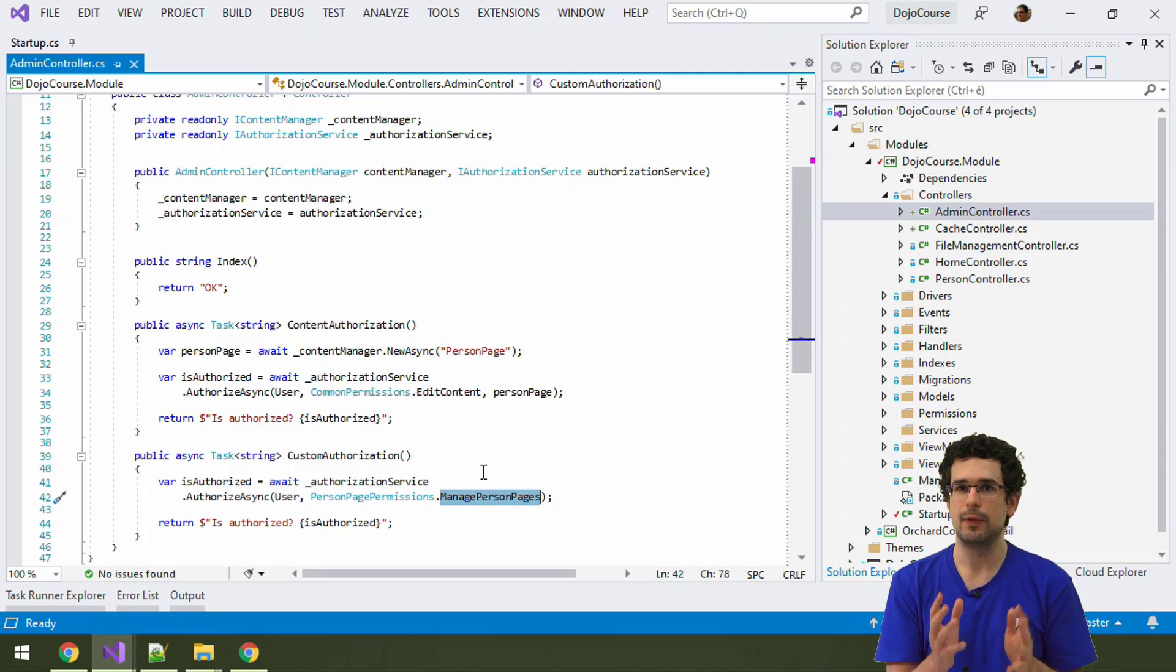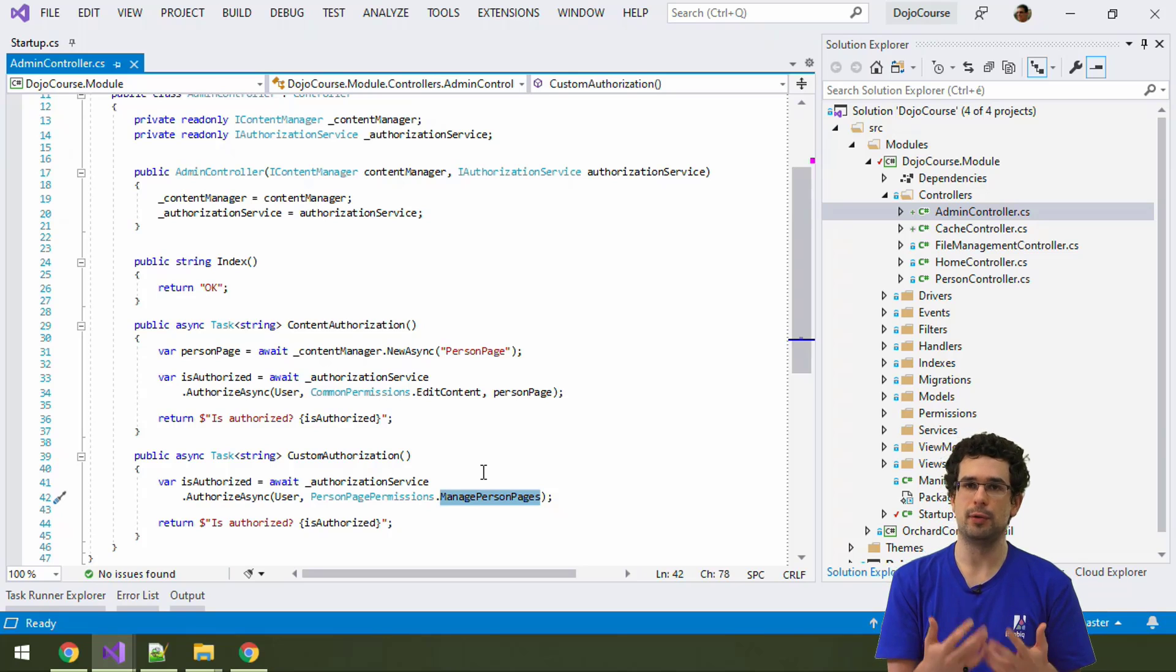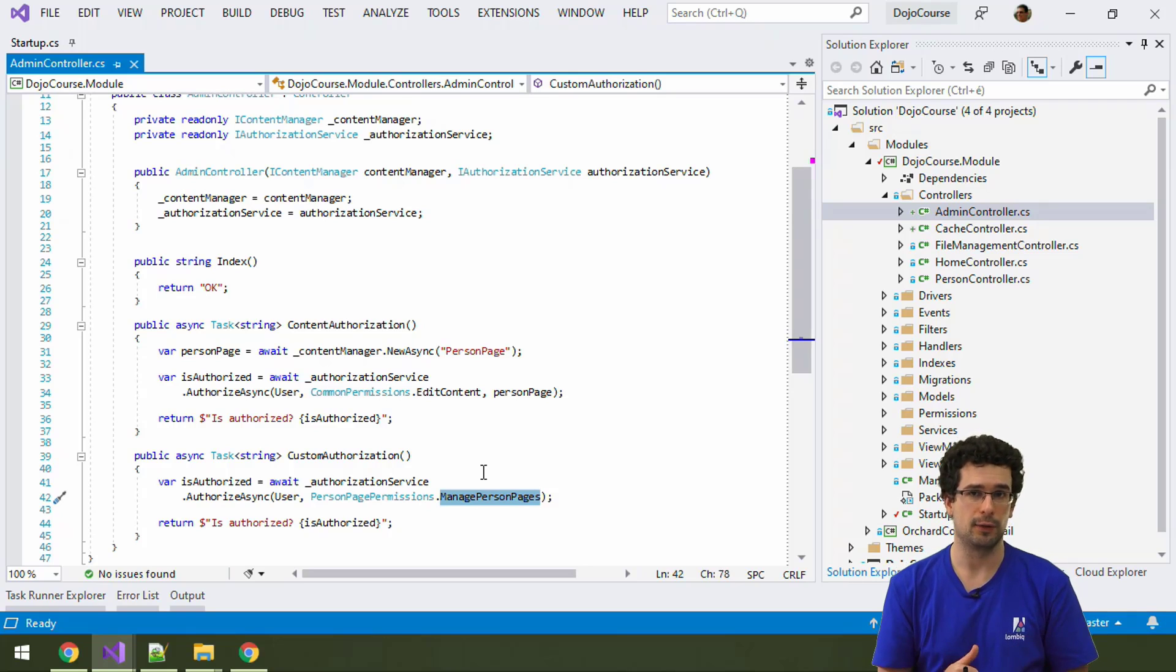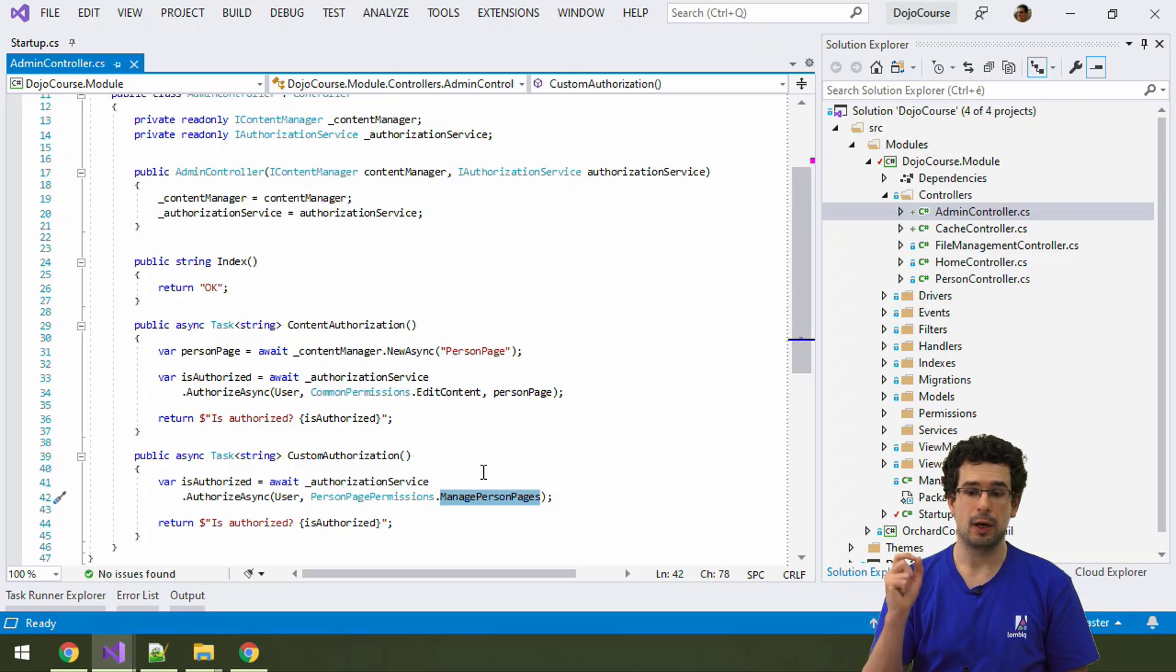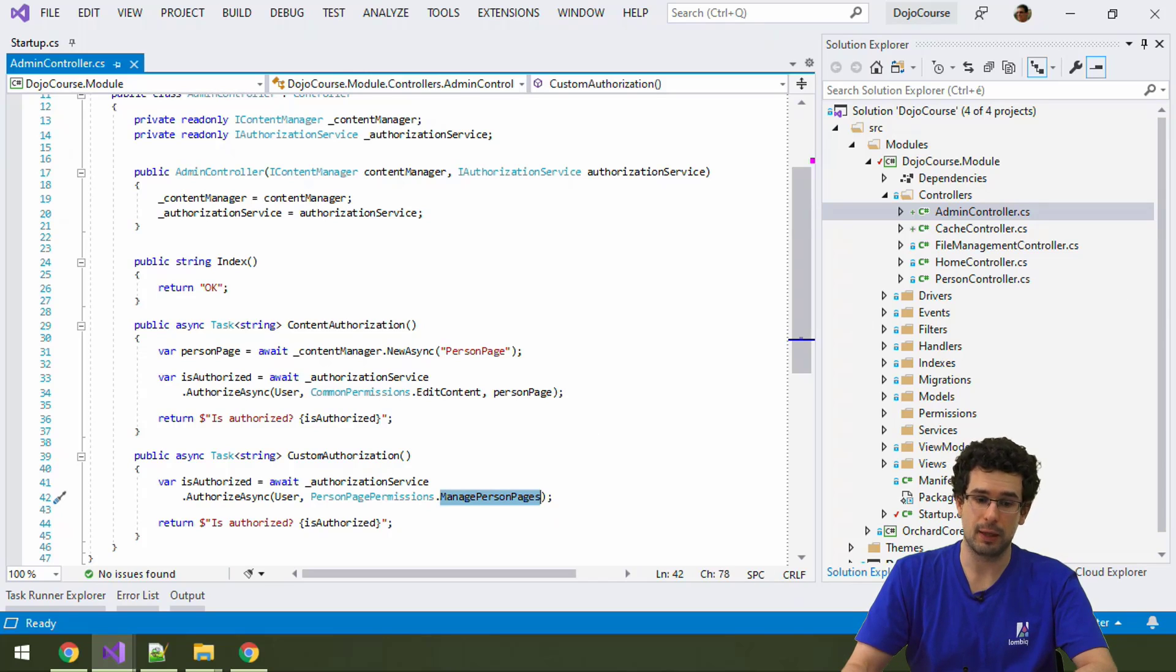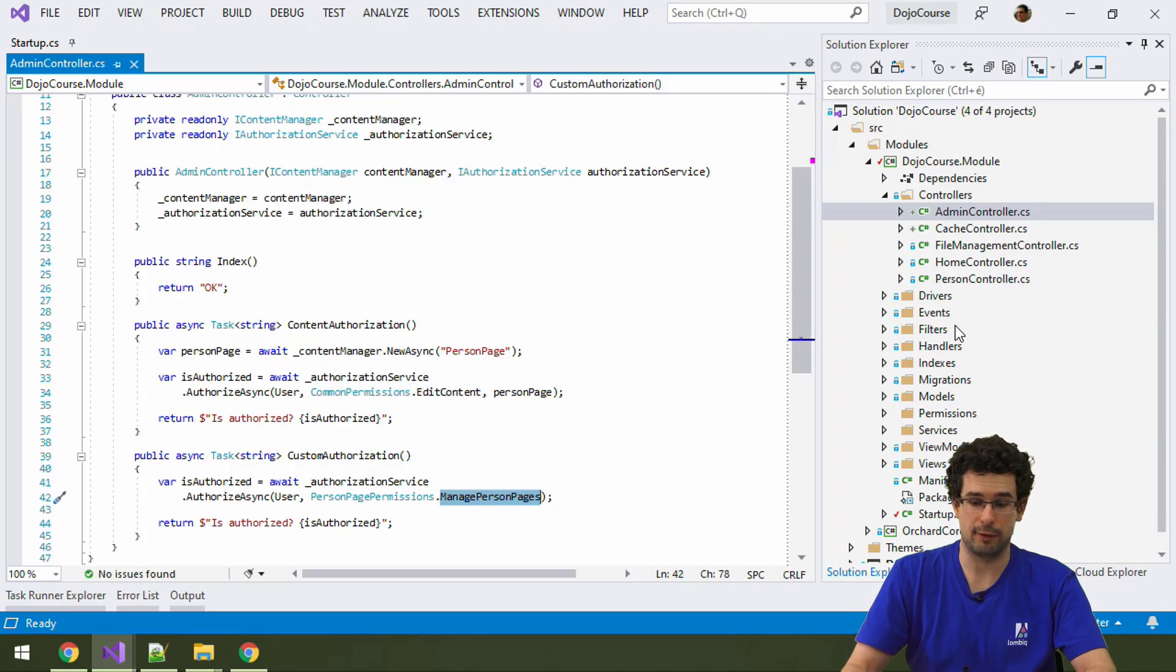Because there you can hide the menu item, but that's it. If somebody knows the URL of their controller action, then they can still access it, even if there is no direct link to it. So, authorization in the admin menu is, I encourage you to add it, but that's not enough in itself.